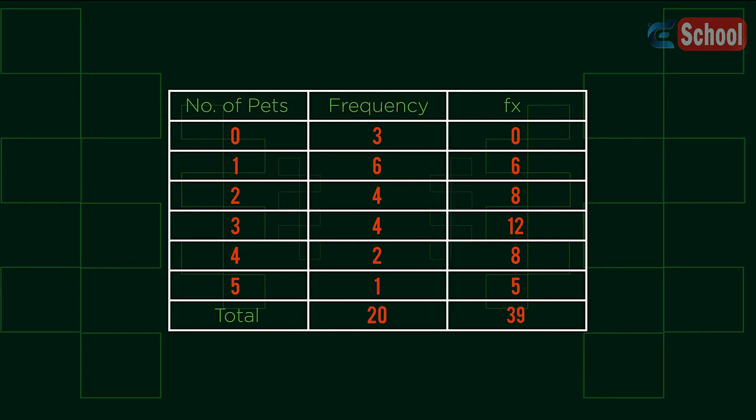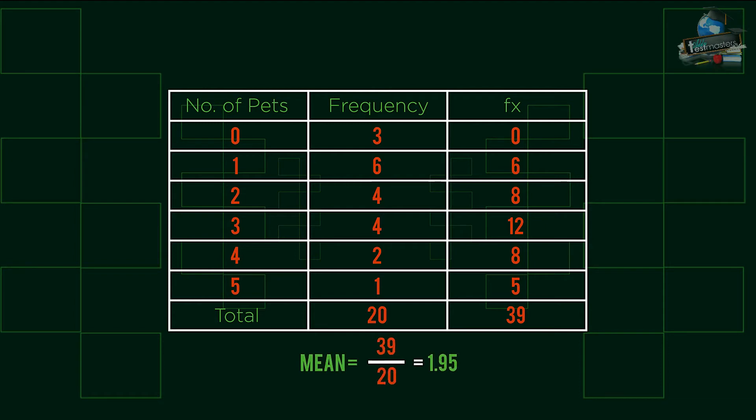We can then complete our totals. We can then divide the total pets by total frequency, in this case the people in the survey, to get the mean value, 1.95.